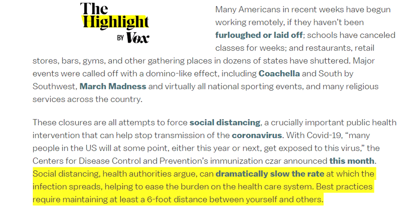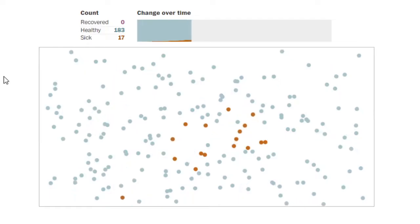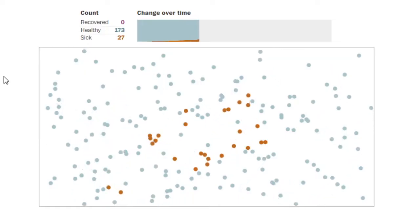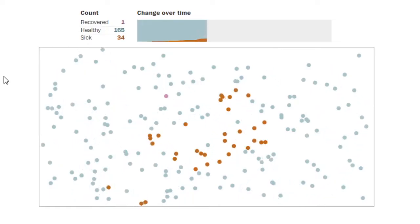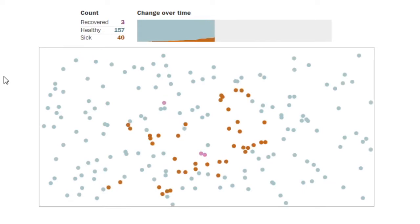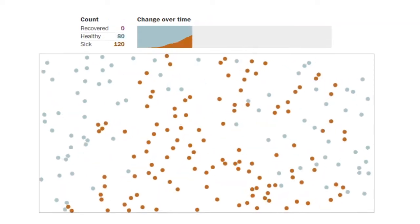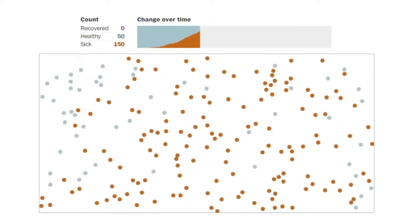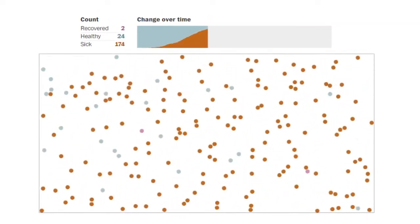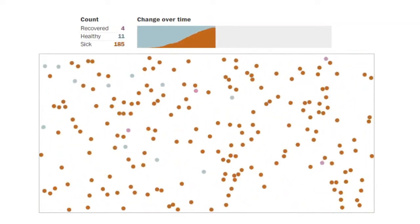Social distancing is meant to dramatically slow the rate at which the infection spreads, which should ease the burden on the healthcare system. Many simulations are available to the public that test the use of social distancing, as well as not enforcing social distancing, and the results can seem shocking.